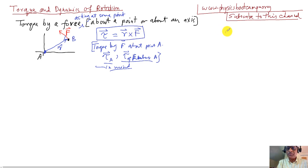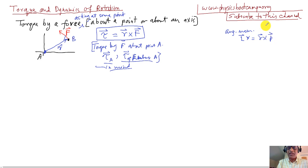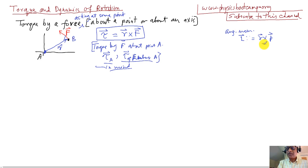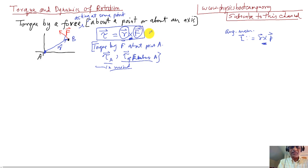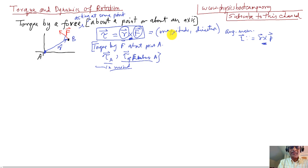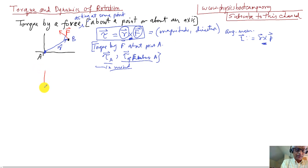Just like angular momentum was defined as L equals r cross p, torque also uses the cross product. It's a product between two vectors, which means it has both a magnitude and a direction, and there are rules for computing those.